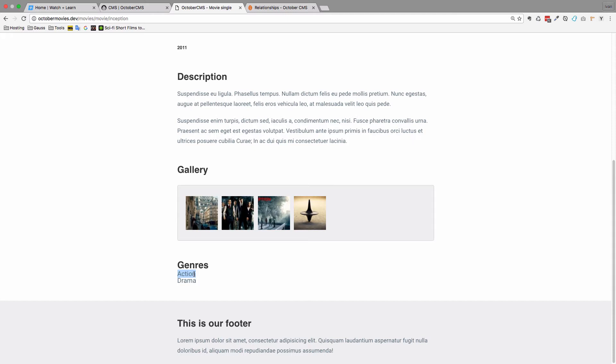So what would be good if these were links, so if I click on Action I would go to something like Genres Action and display all the movies that are Action movies, and the same thing with Drama.